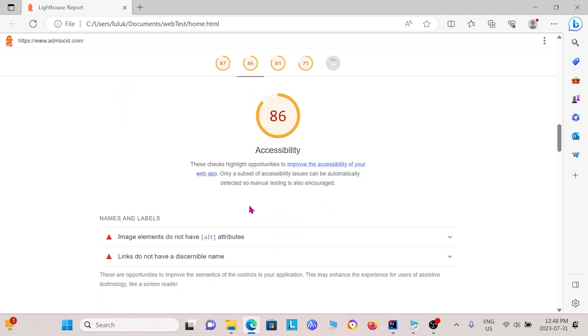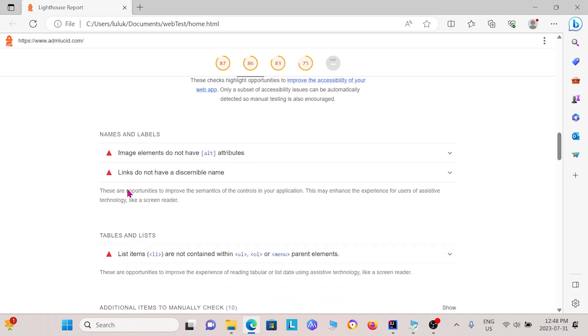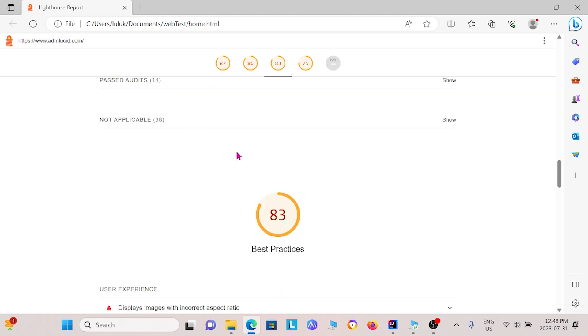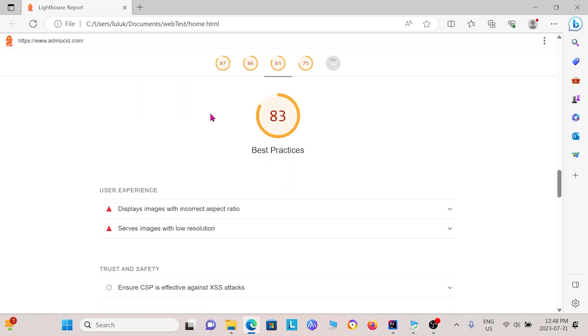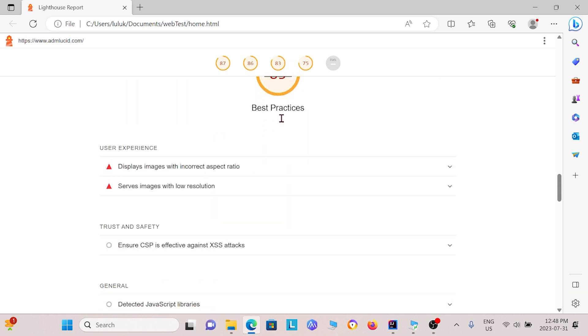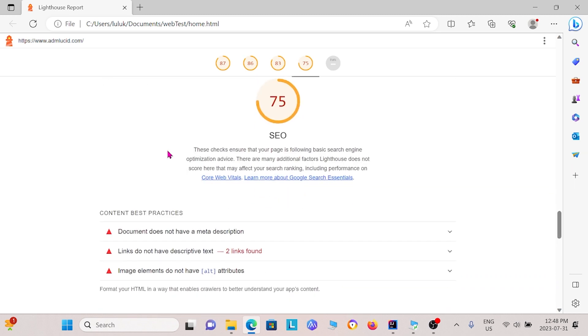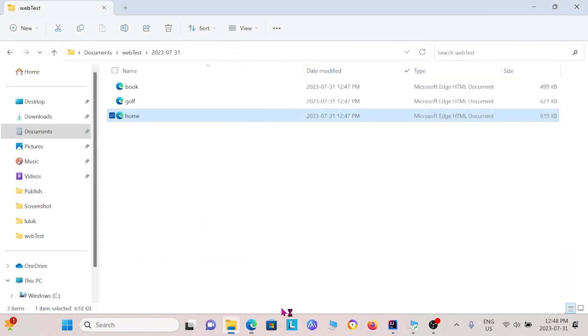Under accessibility, we have some more stuff as well. For instance, it gives you some specifics on what to look out for and so on. And then best practices, we have some stuff under it as well. So this is for the homepage.